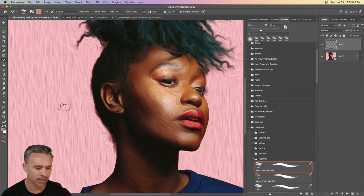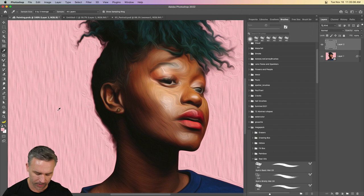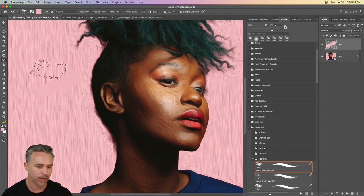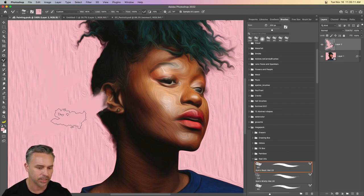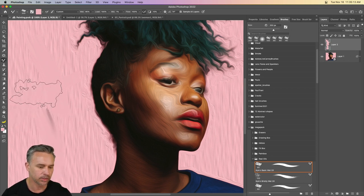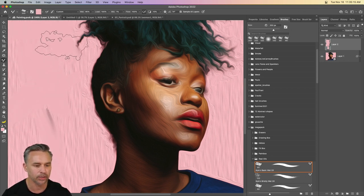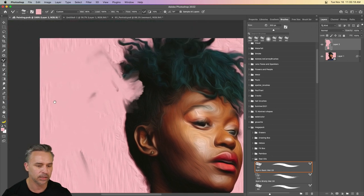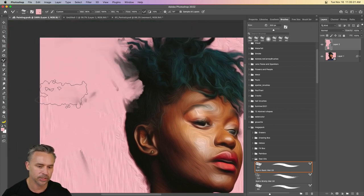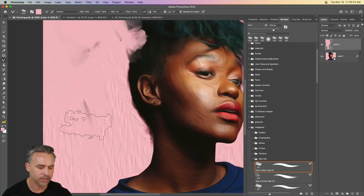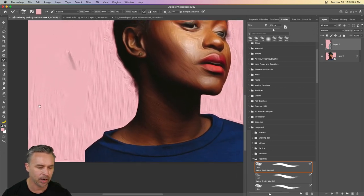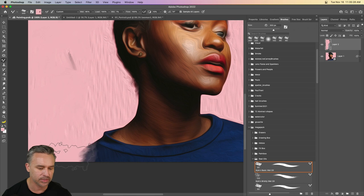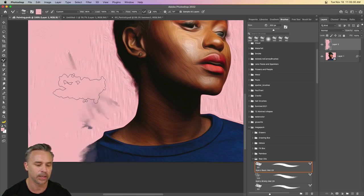So from there, again, maybe you want to hit I, sample that pink color, hit B back to the brush that you're using. And now we can start to push all this around and make that look, again, just a little more abstract. Typically when you paint, you're going large to small. So we'll just like have these large brush strokes out here.